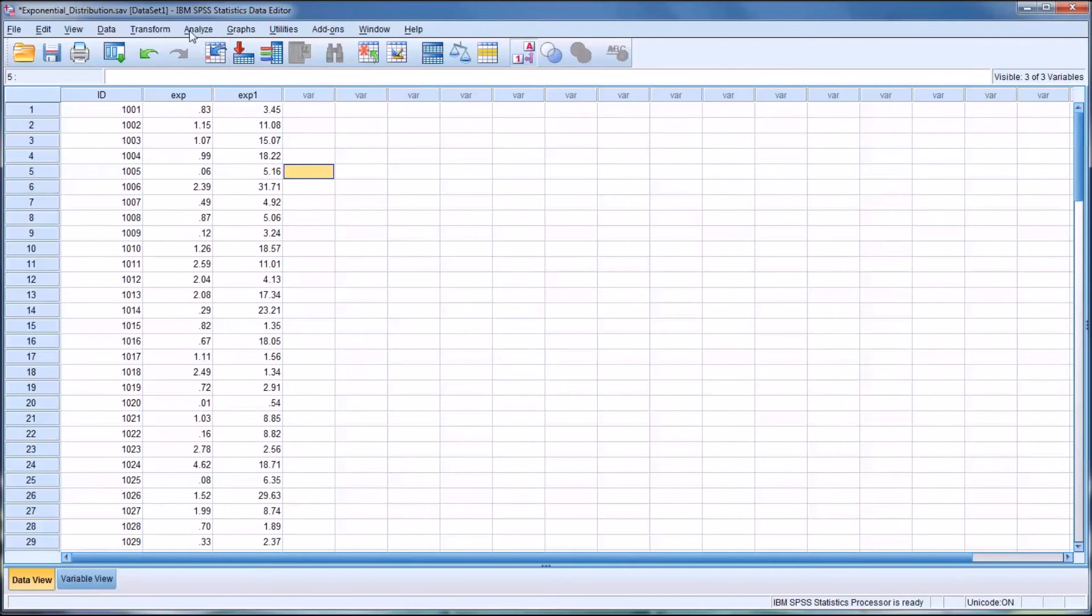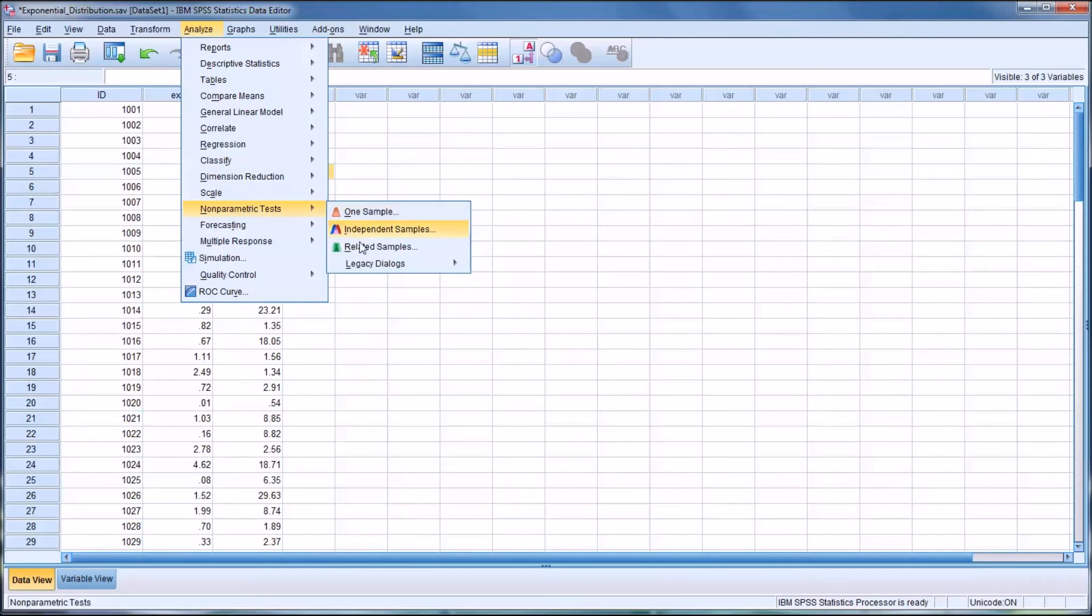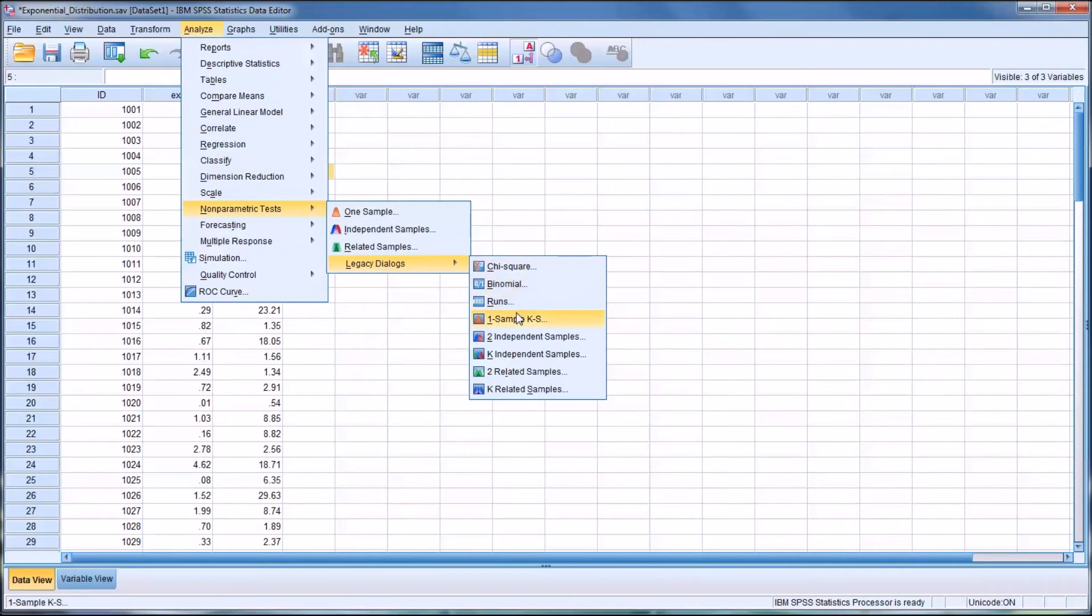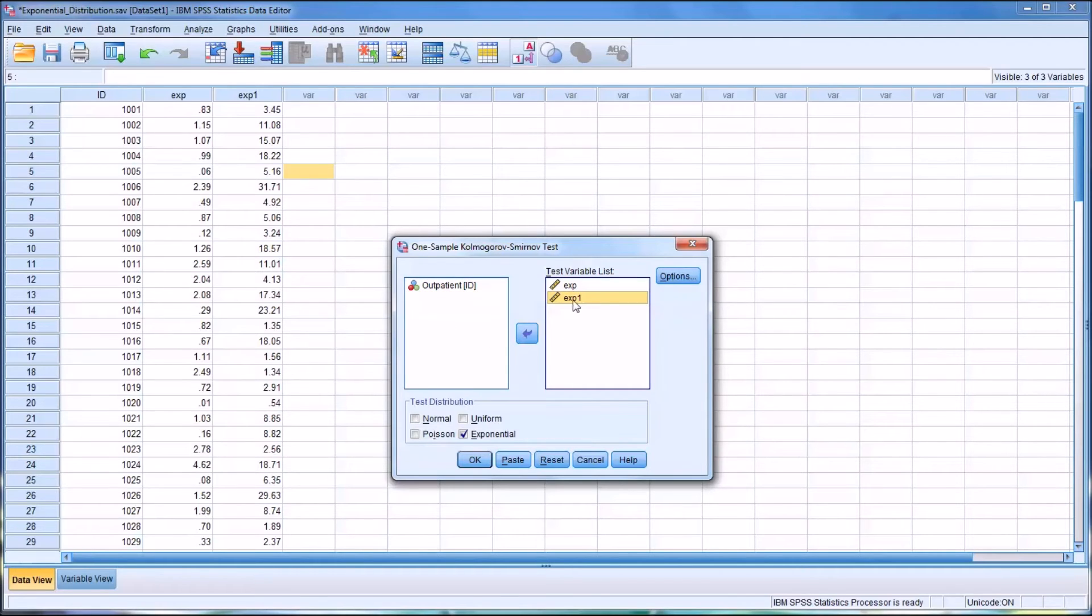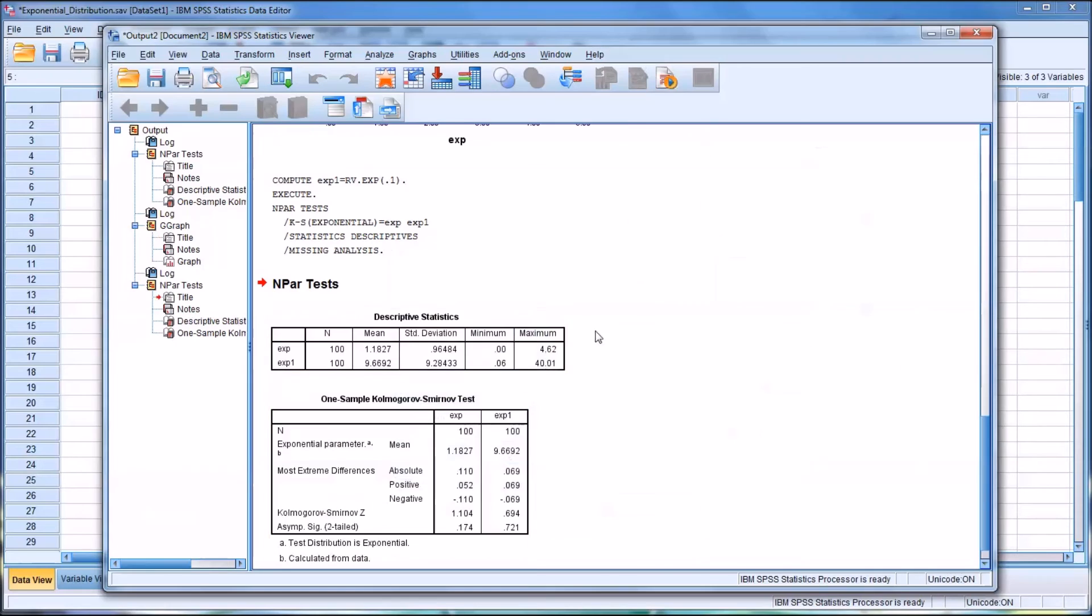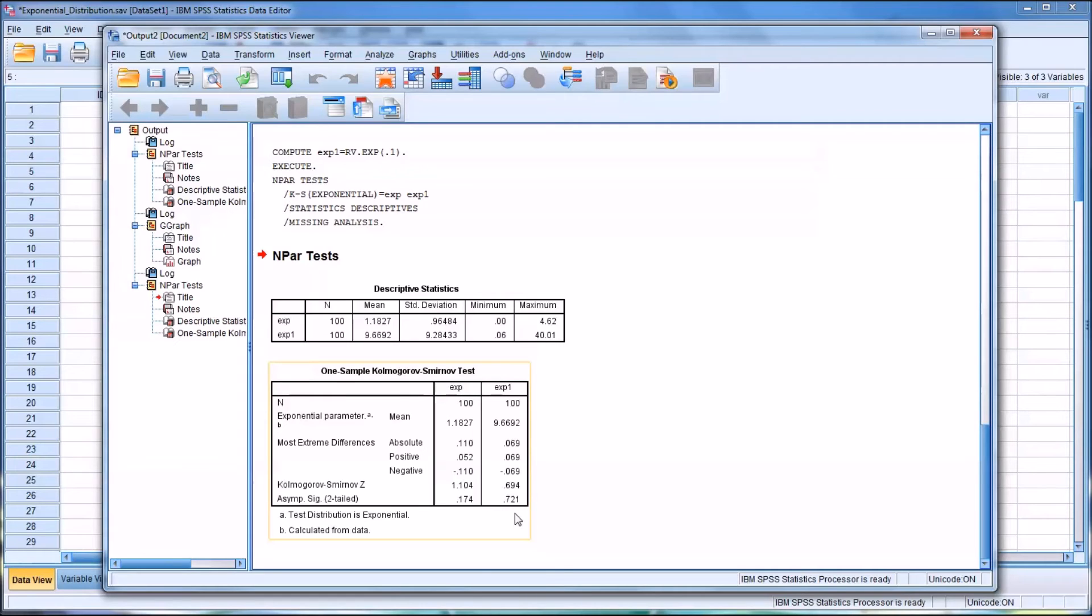So if we go back to analyze, nonparametric, and go back to the KS test. Let's add exp1 to the analysis. We can see that it does follow the exponential distribution. It's a non-significant result, 0.721.